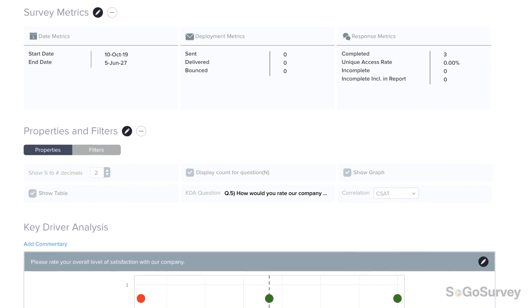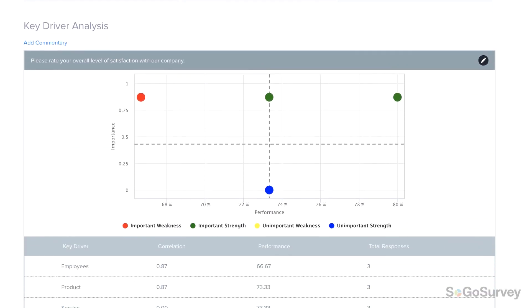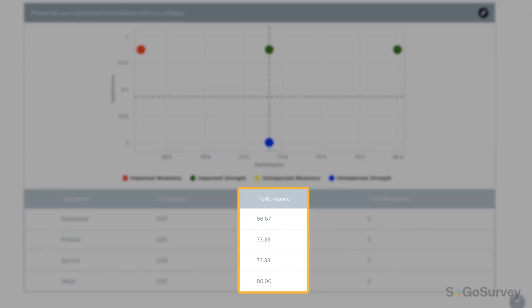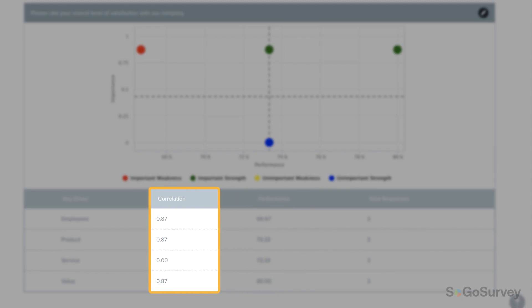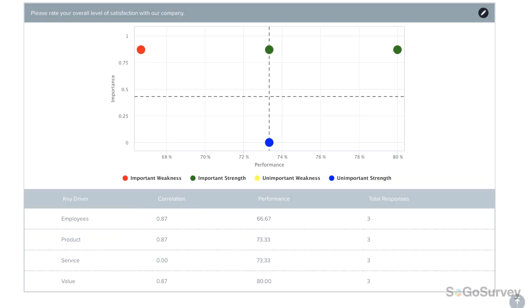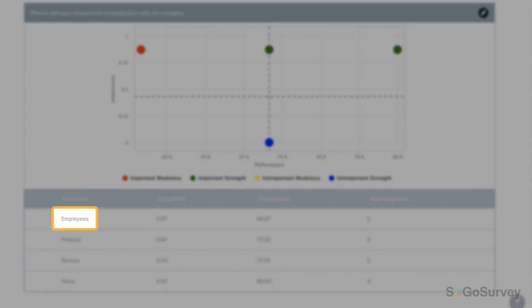Below, you'll see a table and graph that display the rating of each driver under performance and its correlation to the overall metric. For example, the correlation of employees to customer satisfaction.